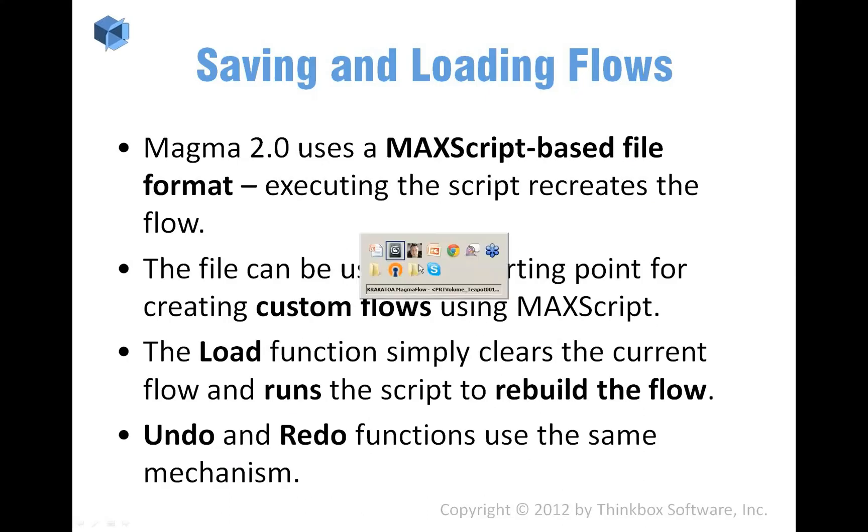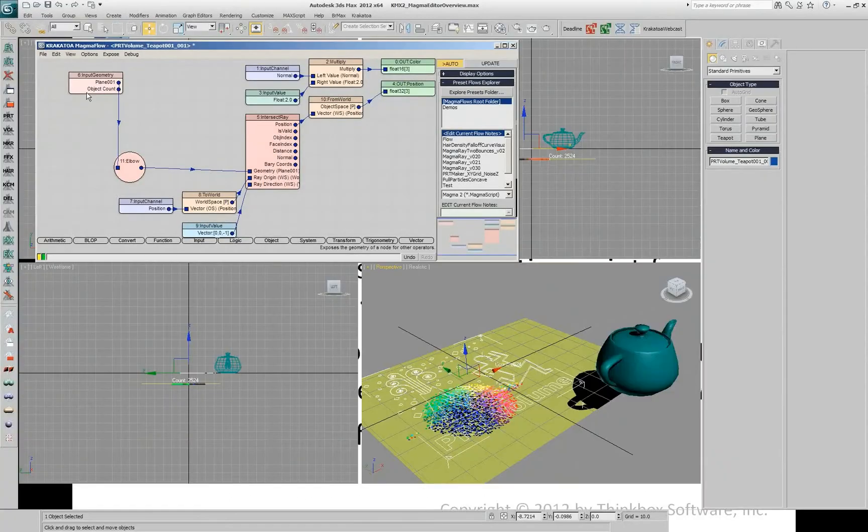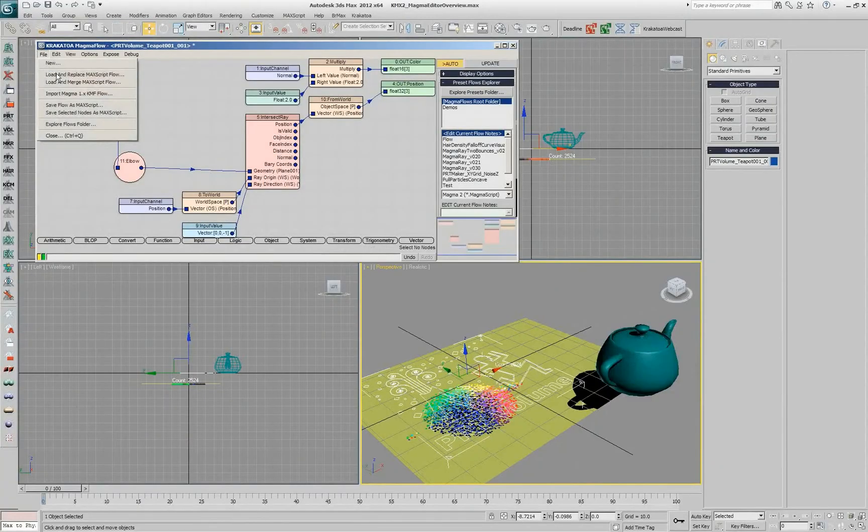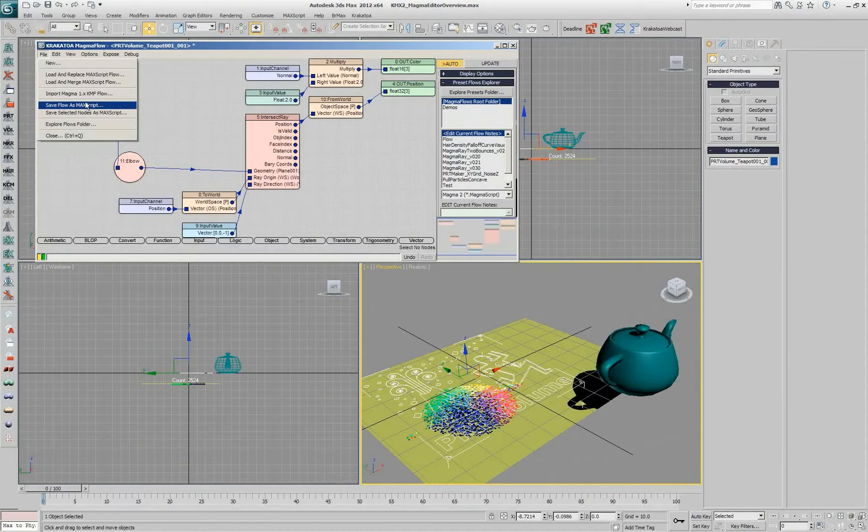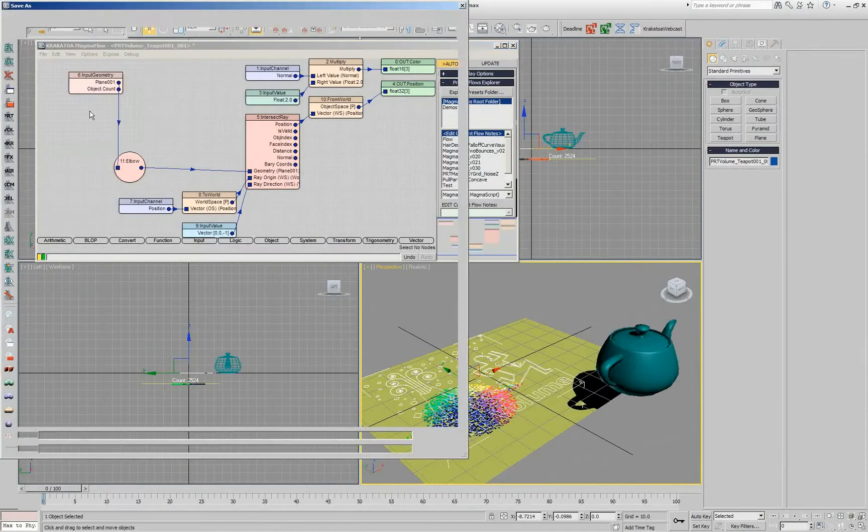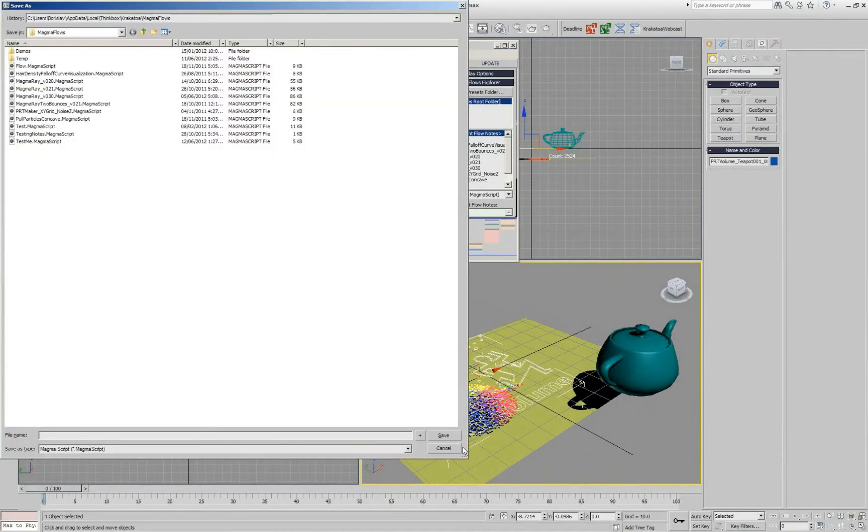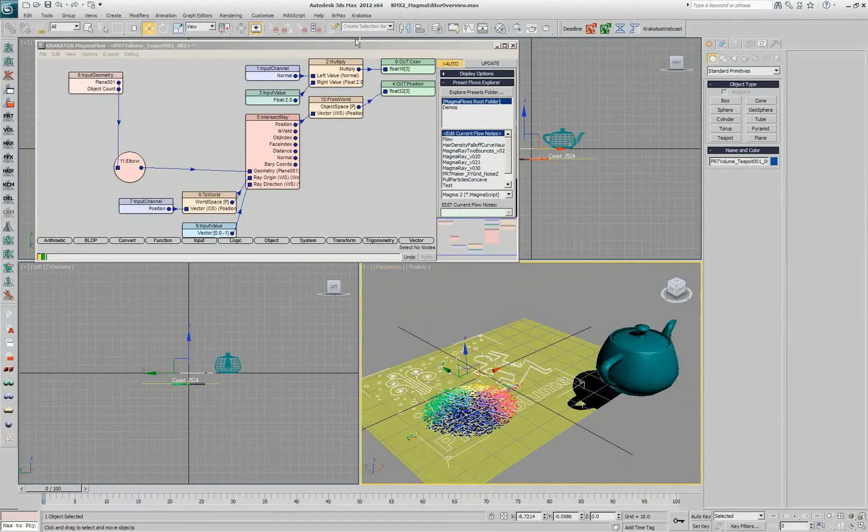Saving and loading flows: you can obviously go to the file menu and say you want to save a flow as a Maxscript. That's the Maxscript format, and you can type in a name and this flow will be saved.